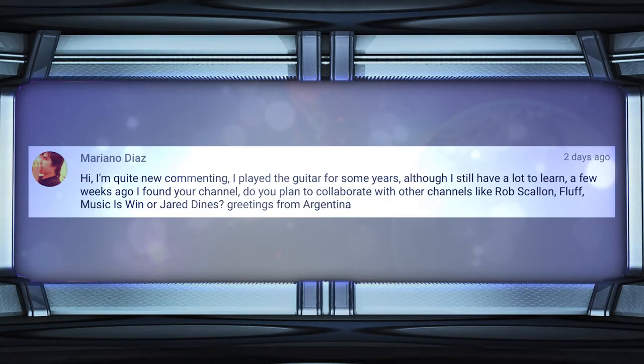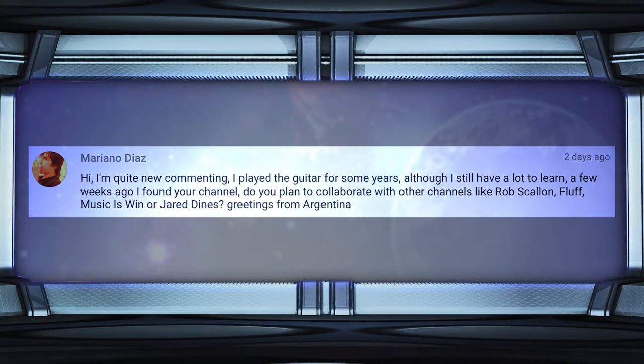Mariano asks — hope I said your name correctly — hey, I'm quite new at commenting, but do you plan to collaborate with other channels like Rob Scallon, Fluff, MusicIsWin, or Jared Dines? Well, to be honest, I don't think those guys are in my league — they're way up there. I'm a little bitty guy with 14,000 subscribers. I don't really know how to reach out to those guys because it feels like what do they have to gain? I'm a small channel — they're not really going to gain much unless they were just being completely nice.